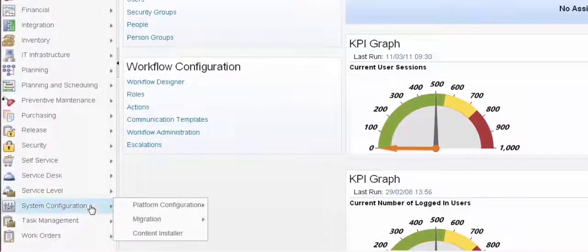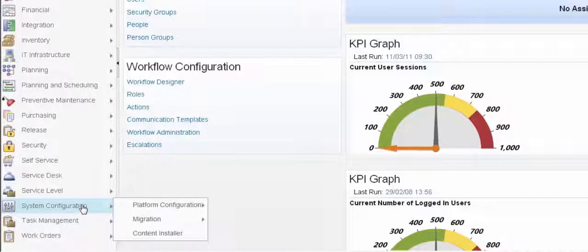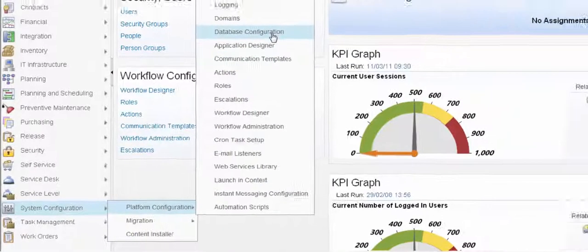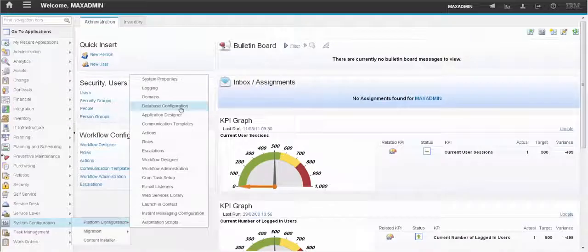So we go to System Configuration, Platform Configuration, Database Configuration.